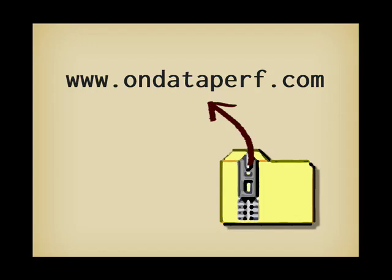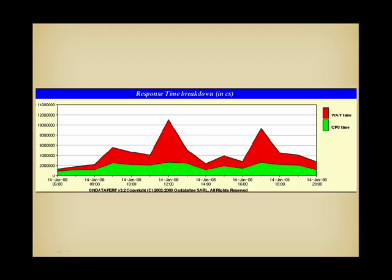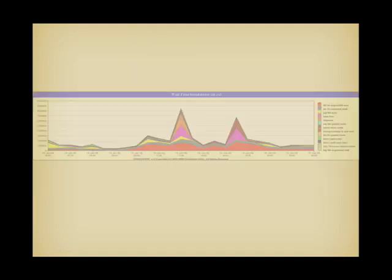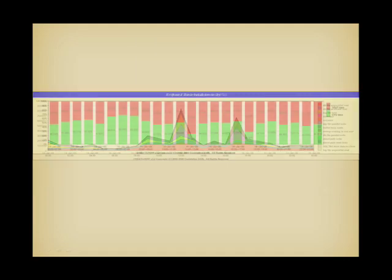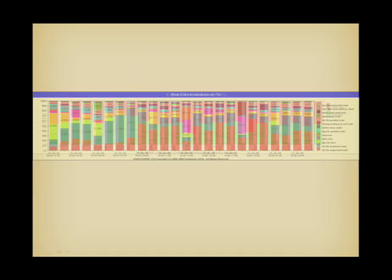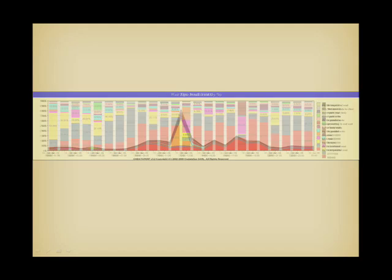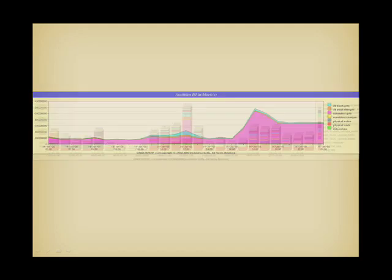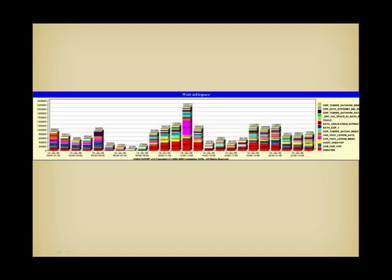You take a series of statspacks or AWR reports, zip them, upload them to the site, and they generate synthetic reports, chock full of graphics in which every interval on the x-axis represents one of your reports. They chart almost everything they can and add comments. It's a great resource for monitoring over time and measuring the impact of an upgrade, for instance.